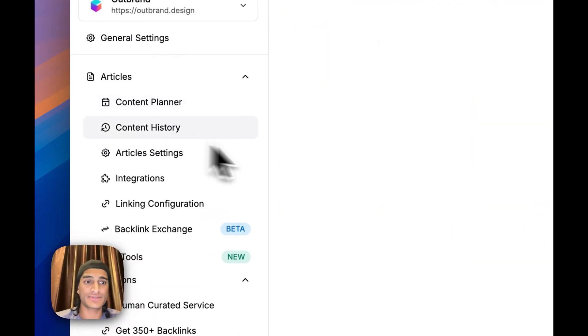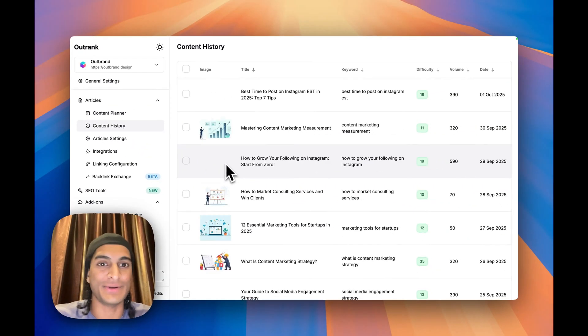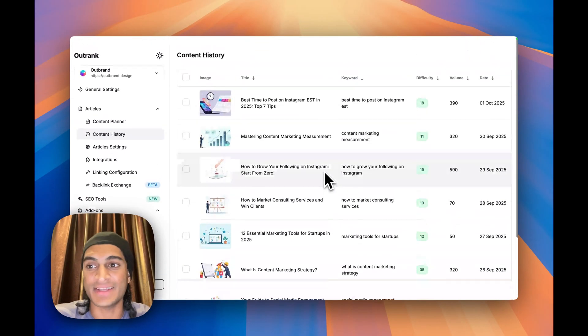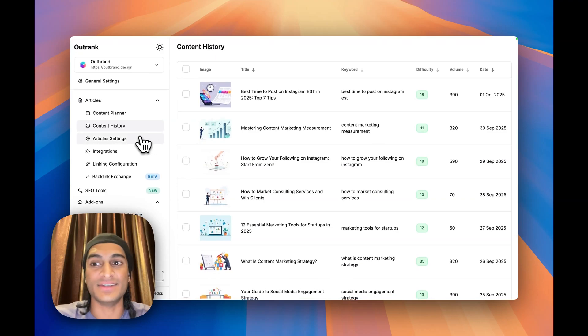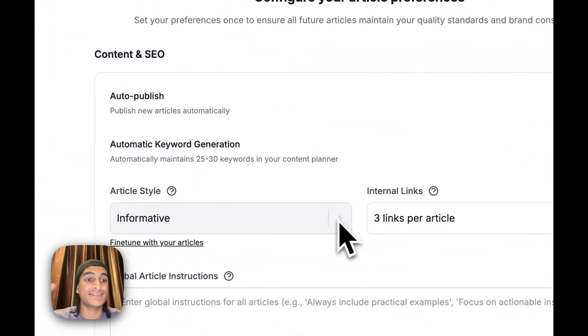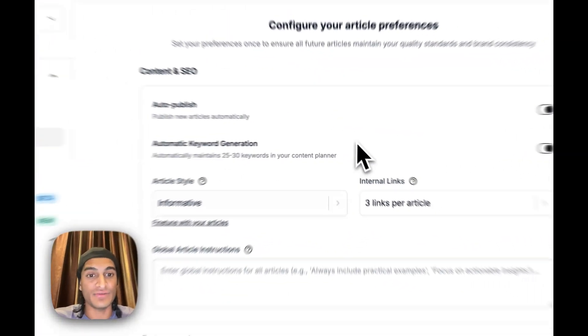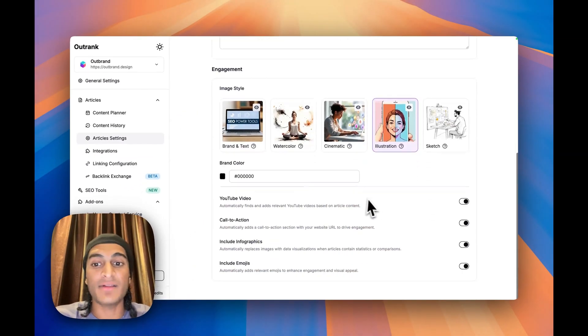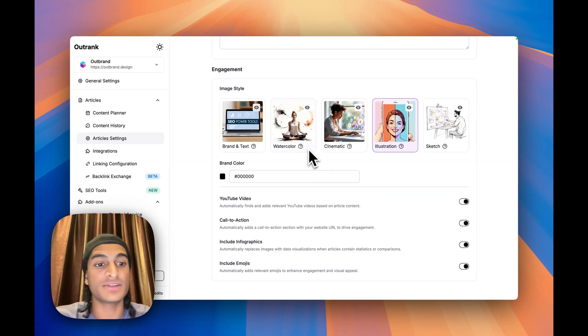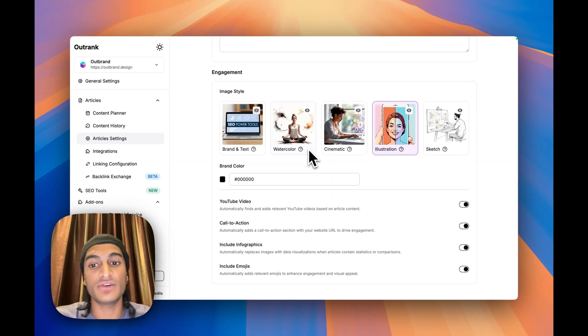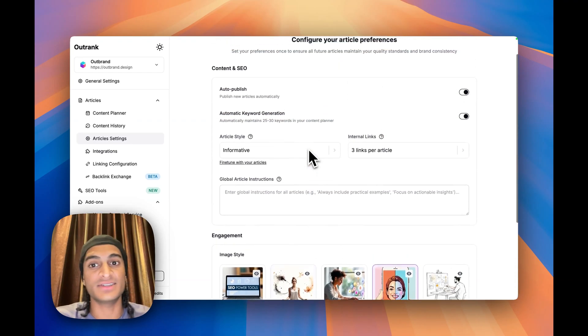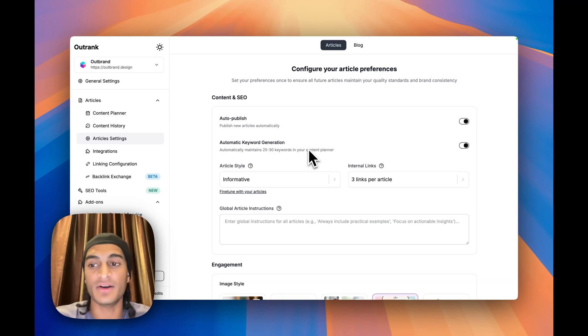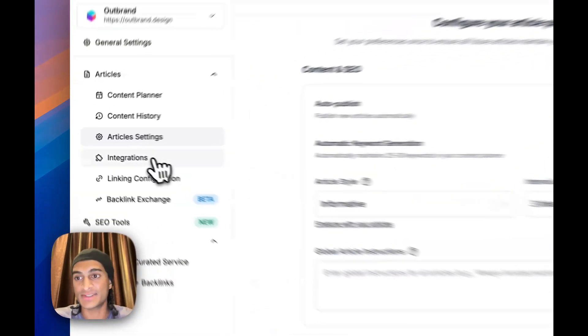You can see some other stuff here on the dashboard, which is pretty straightforward. Your content history, which is very nice. You can see your article settings so that you can tailor everything that you need. Internal links, your styling, your brand colors, if you want YouTube videos, call to actions. All of these things to really fine-tune and make sure that the blog is in your brand voice.